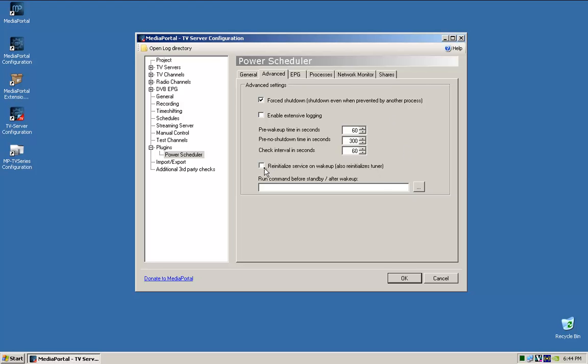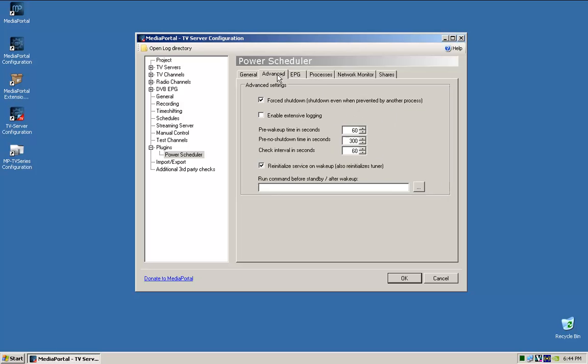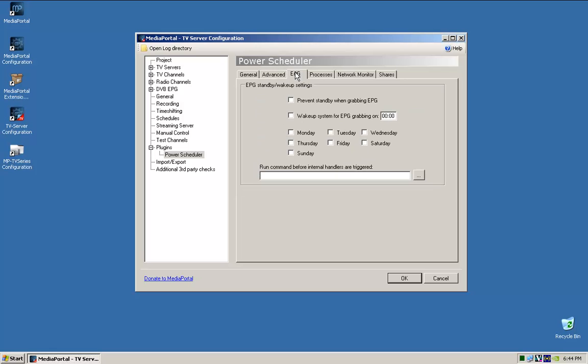Re-initialize service on wake-up, also re-initializes tuner. Yeah, yes or no, I will tick that, depending on just trial and error, just see what works the best.